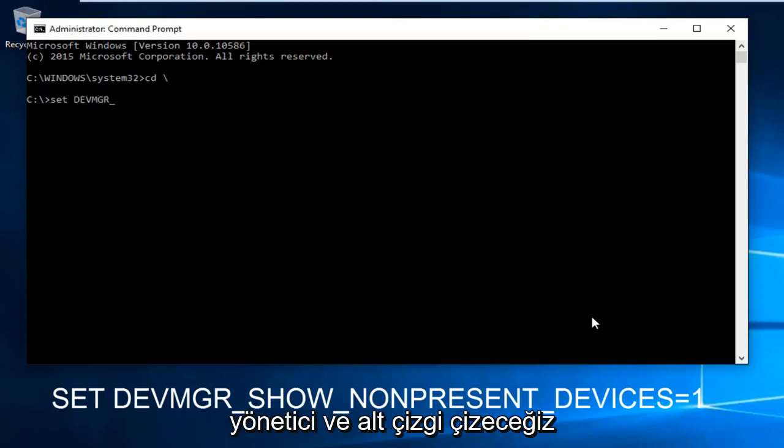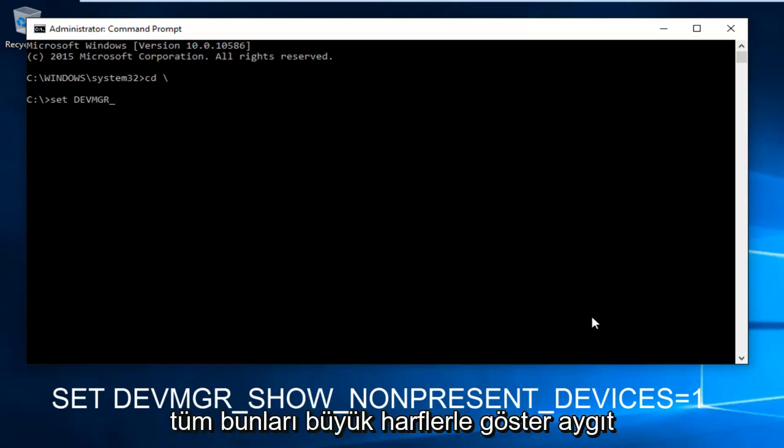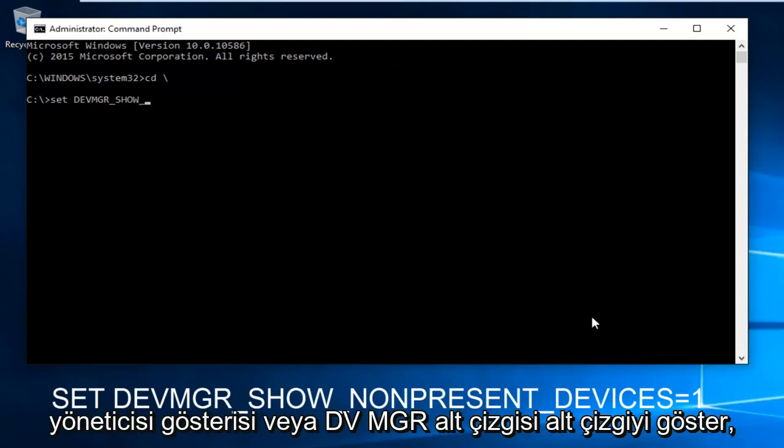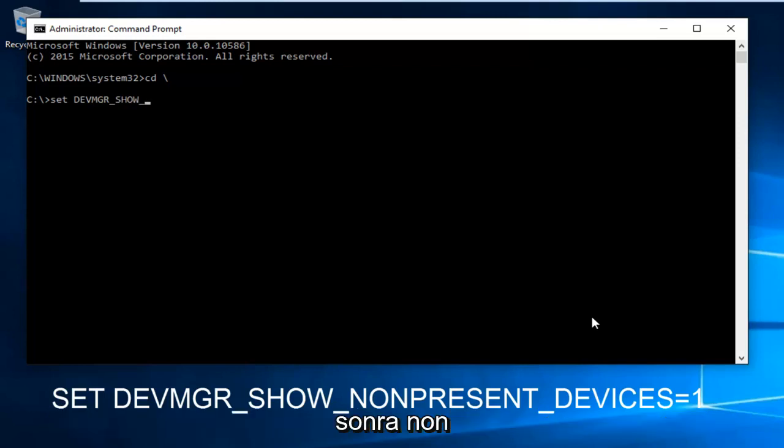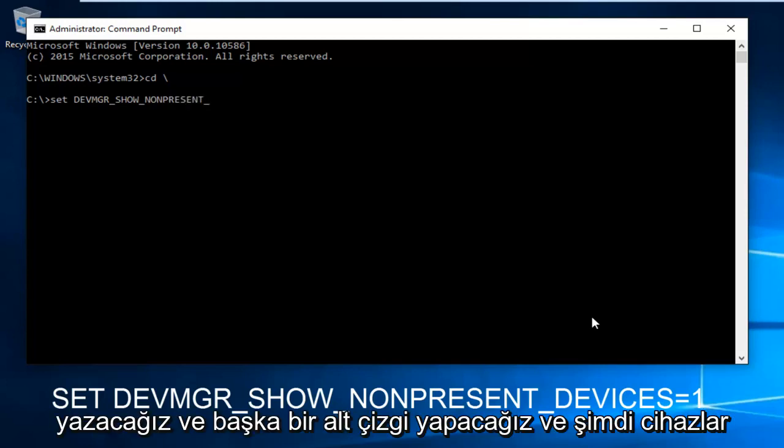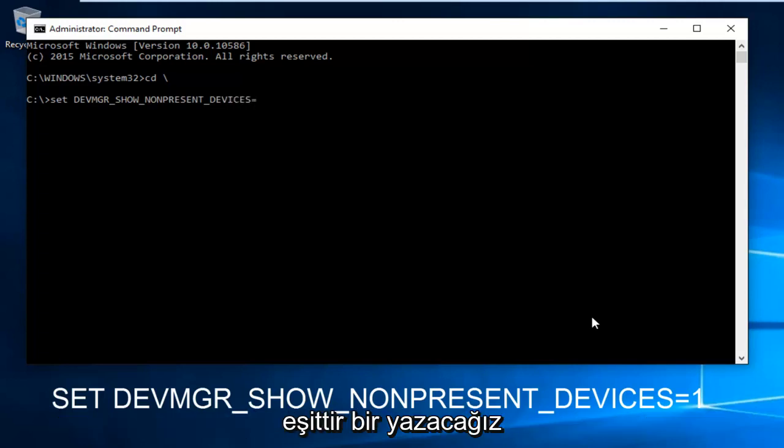Then we're going to do underscore SHOW - this is all capital letters - DEVMGR underscore SHOW underscore. Then we're going to type NON-PRESENT, then another underscore.